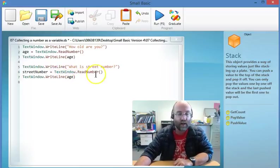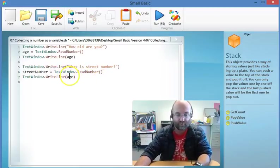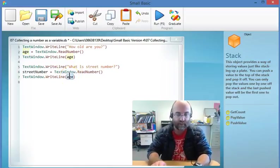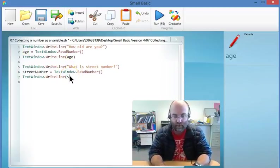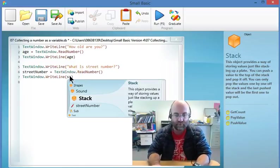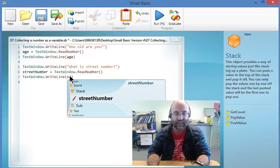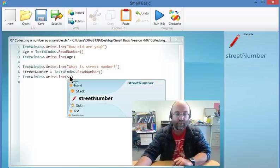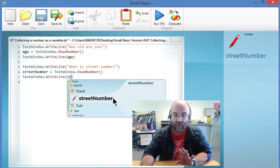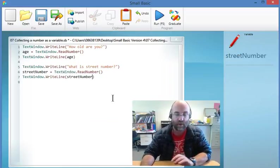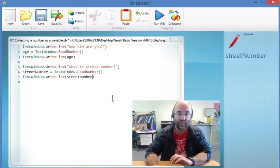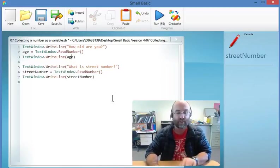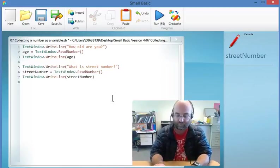And then write line. Here instead of writing that I'm going to write street. Now if you look, it actually knows that variable already because you've defined it as a variable, so the program knows about it.